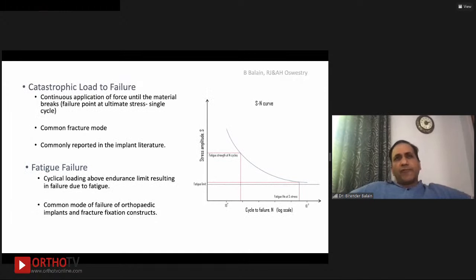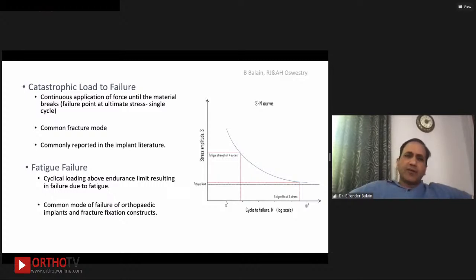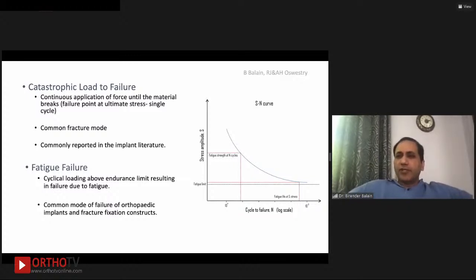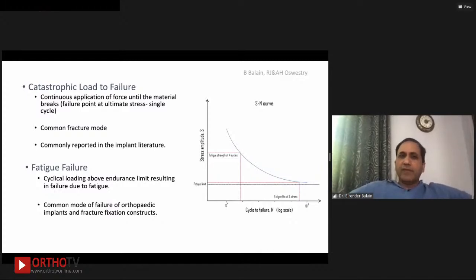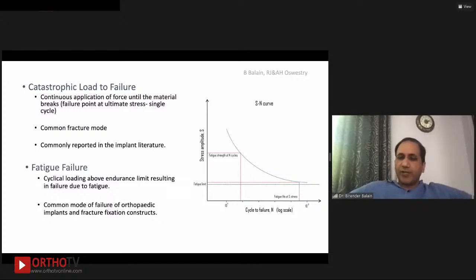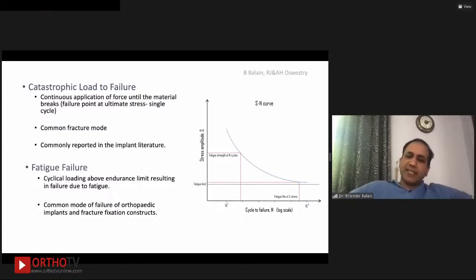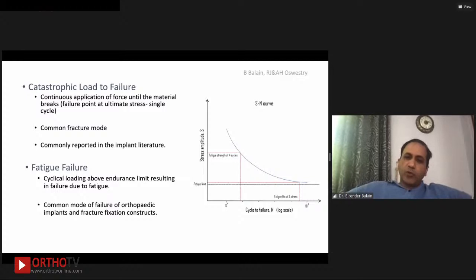Looking at materials and their stress-strain curves, cobalt chrome and stainless steel have very high elastic modulus. Titanium is roughly half of those, and cortical bone is far less than titanium. That is why we use titanium — its modulus of elasticity is closer to bone than other metals. There are two modes of failure to understand: implants can fail from a single catastrophic load, as commonly reported in literature, but in life most implants fail by fatigue rather than a single external force. Fatigue failure depends on the endurance limit of the material and is the common mode of failure of orthopedic implants and pedicle screw fixation constructs.